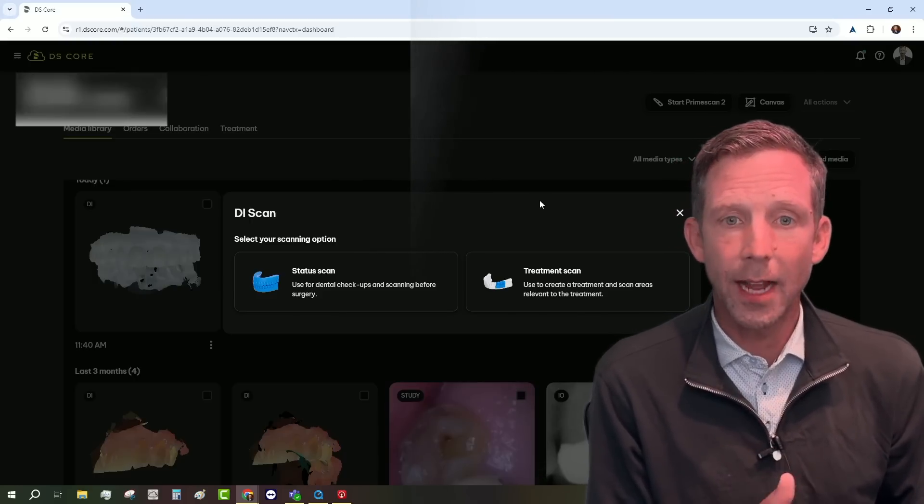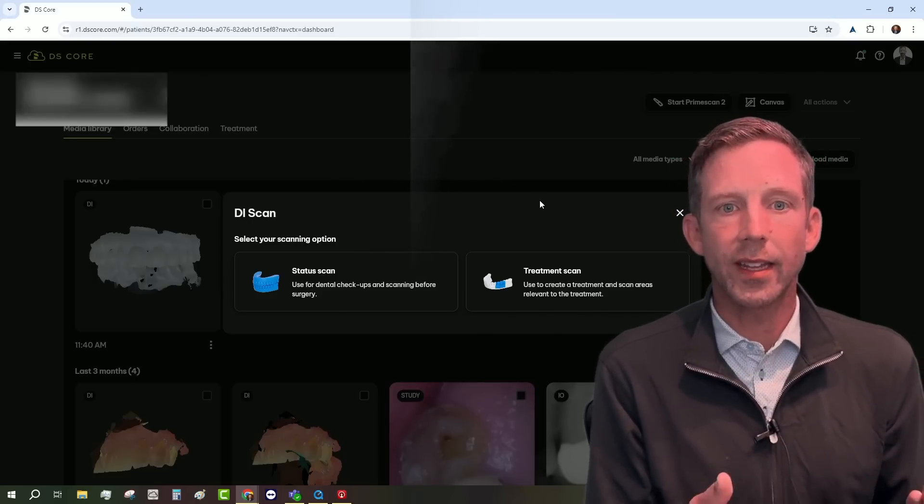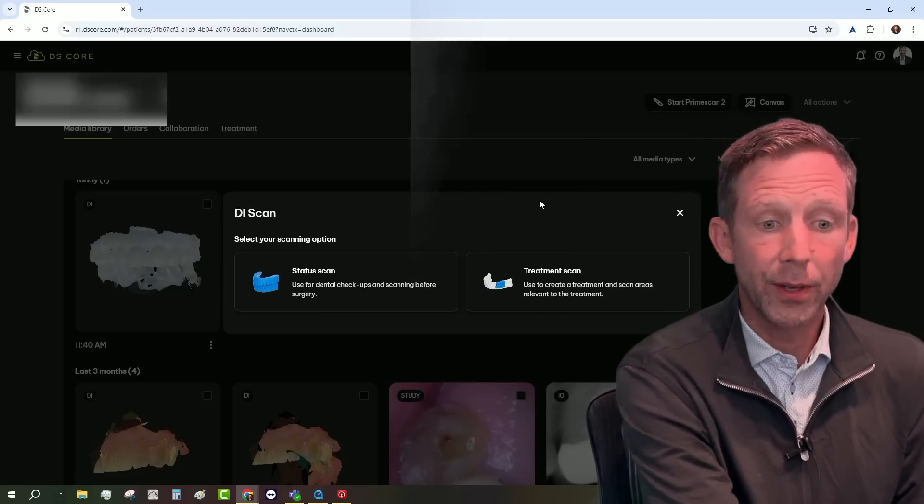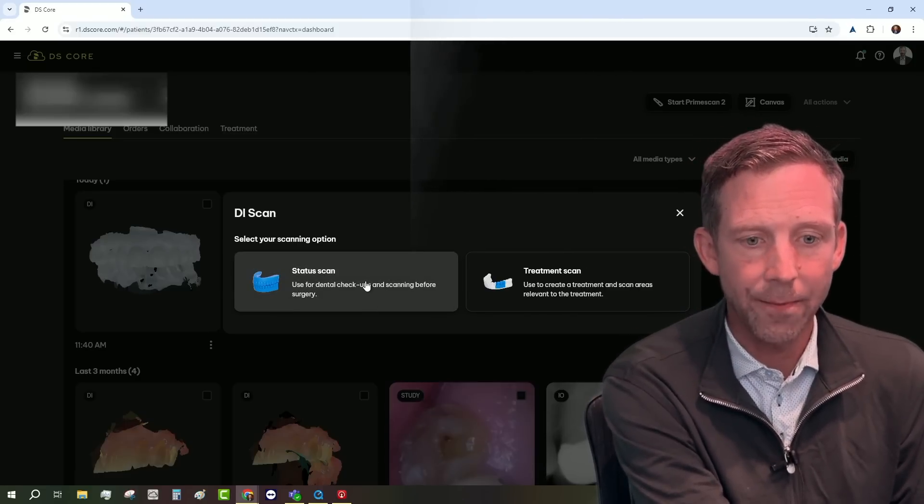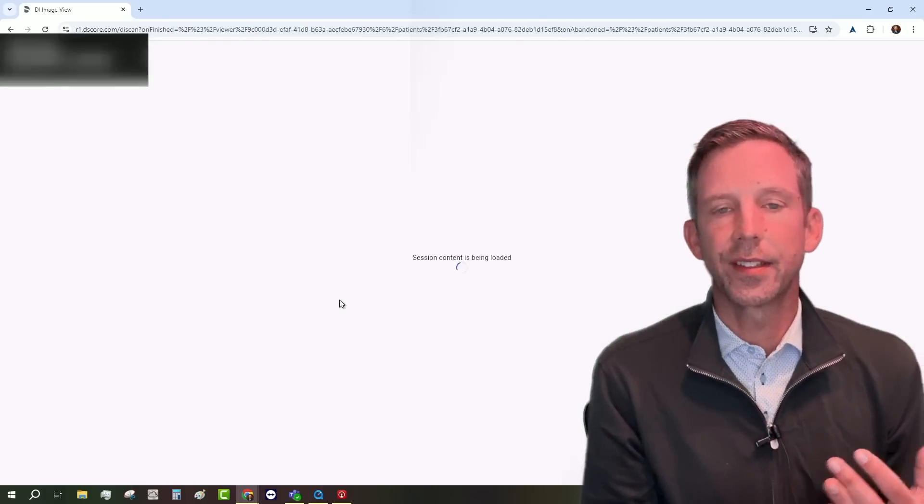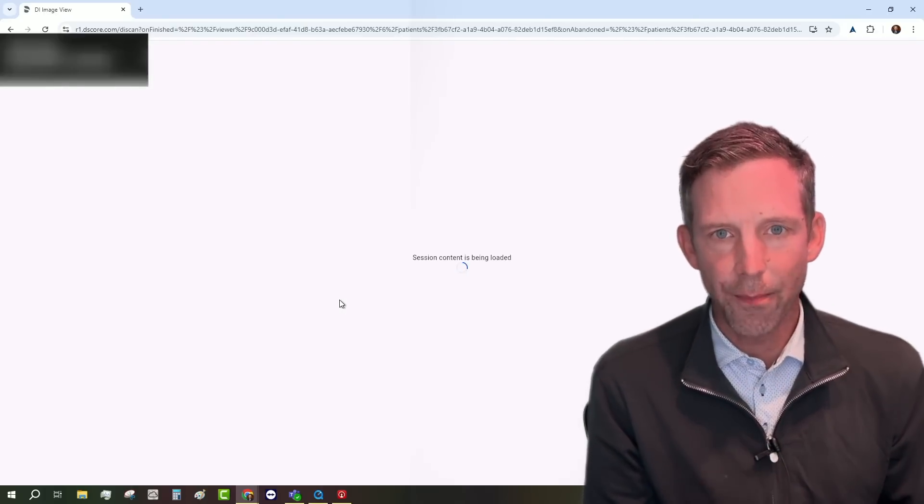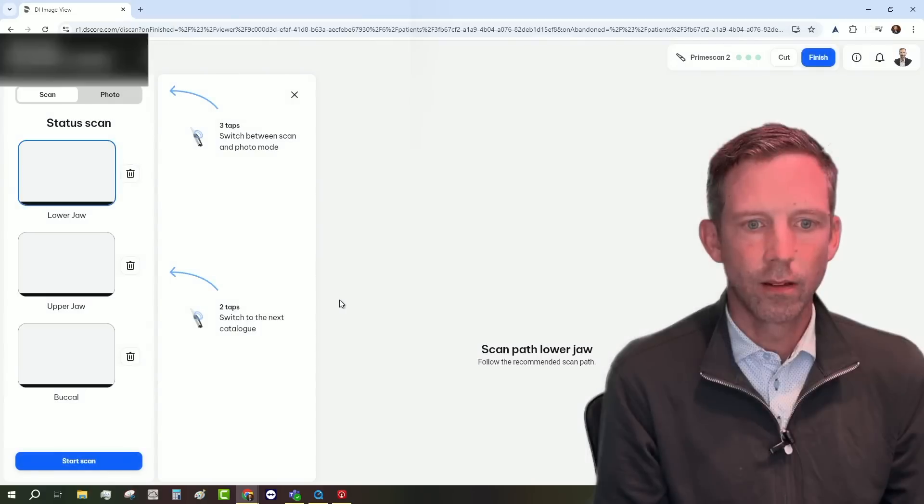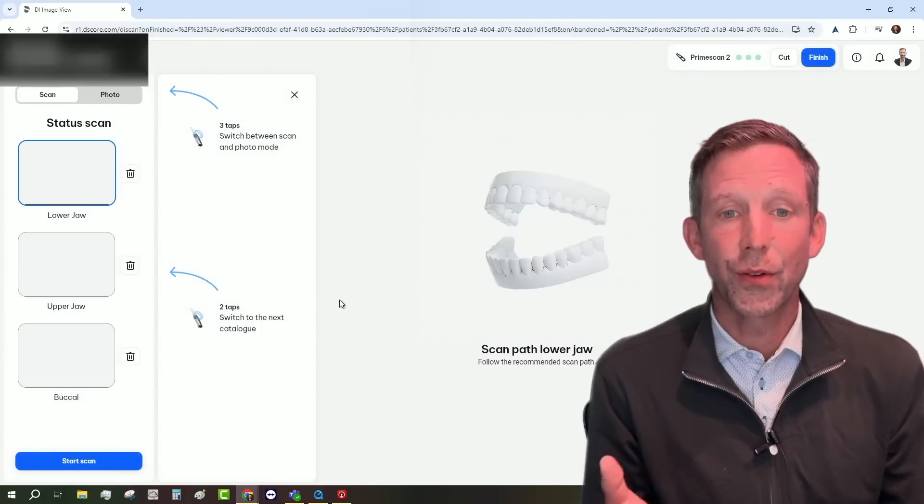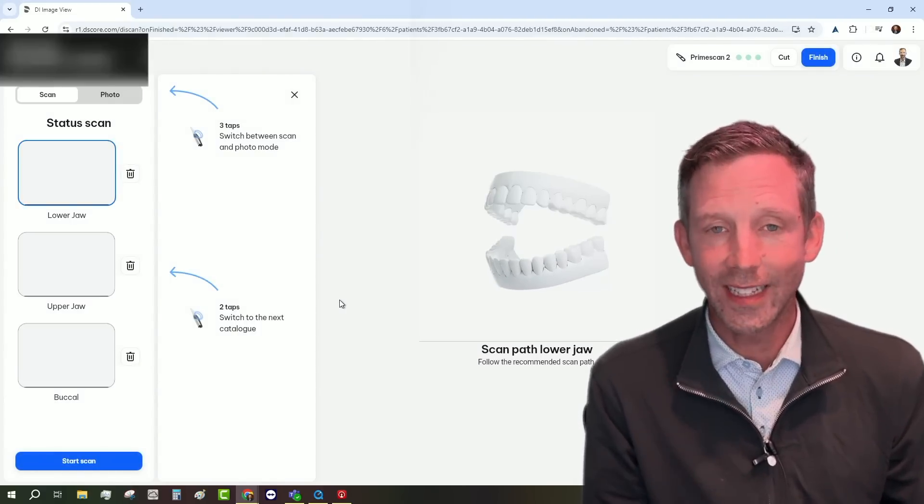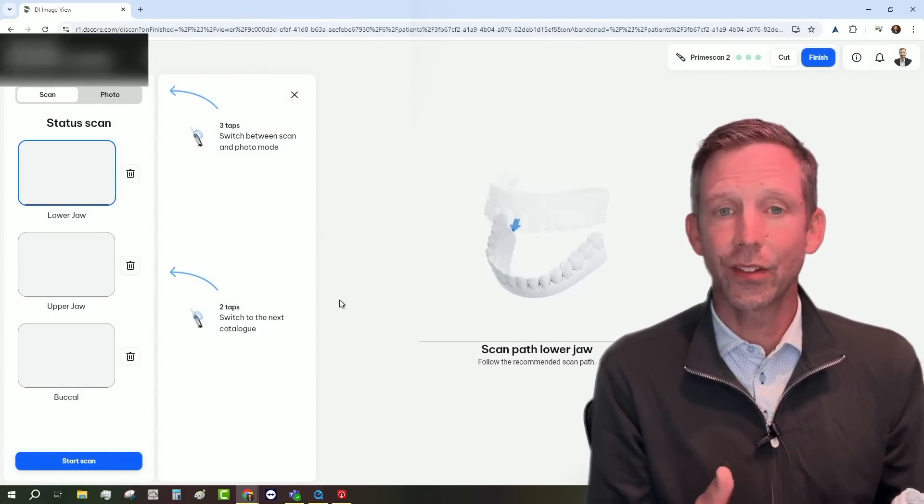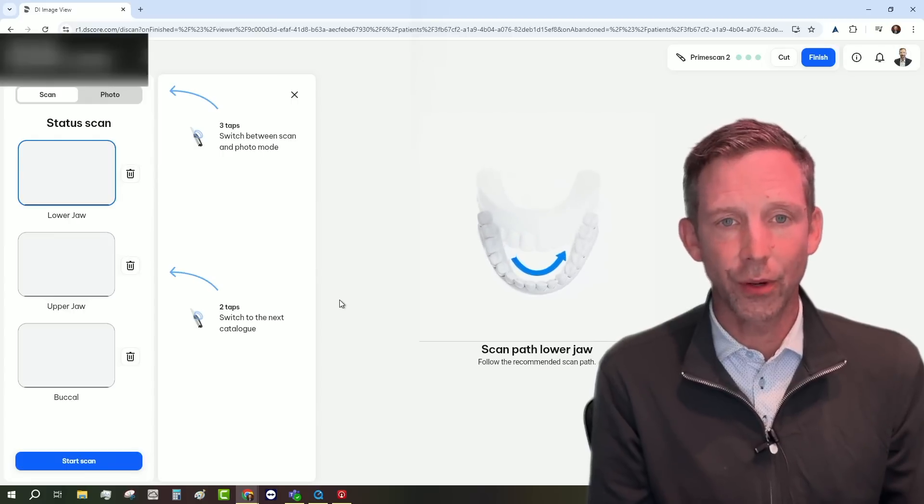But for this particular example, let's just do a very quick quadrant scan on a model. So I'm gonna go ahead and select status scan. And when I do that, the scanning window is going to automatically open. So now I'm ready to scan directly into the cloud. And like I said, this can be on any computer in your operatory. It doesn't matter.